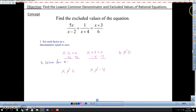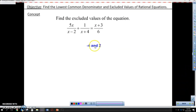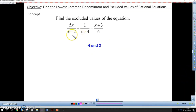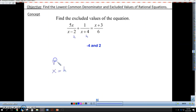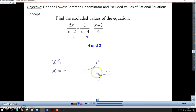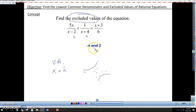So x cannot be 2 and x cannot be negative 4 — these are our excluded values. If you think about this, these are easily identified as our h values. Isn't h equal to 2 here? And h equal to negative 4 here? These are what we call vertical asymptotes when we talk about rational functions. Vertical asymptotes exist for a reason — I cannot have that value included in my domain. I hope you see the connection between excluded values and vertical asymptotes.